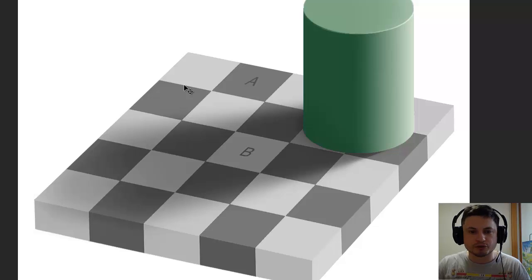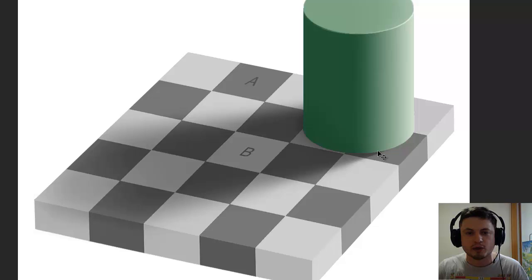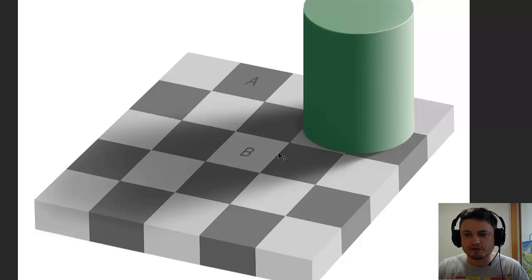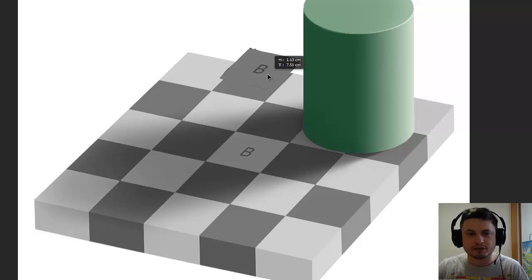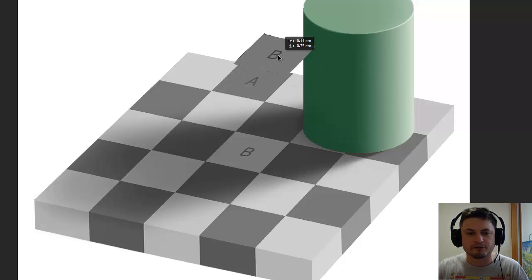Let's take a look at this contrast illusion to give you an idea of one of the phenomena happening in this dress picture. Here we have squares A and B. Because there's an object casting a shadow on square B, your brain automatically uses its experience and previous knowledge to estimate what color B might be — it thinks B is a light grayish, while A is seen as dark grayish. If I told you these two colors are actually the same, you'd probably think I'm lying. So I'll cut out part B and slowly move it next to A — you'll see it's exactly the same color.